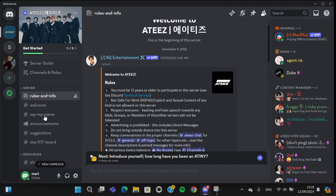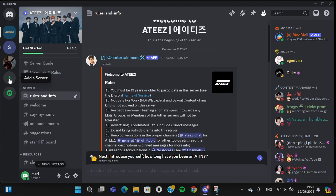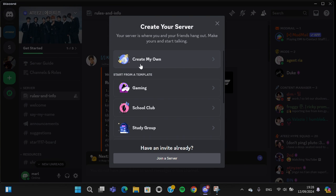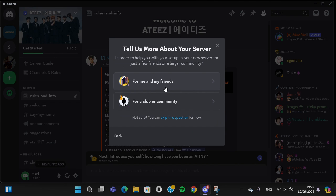If you want to create a server, you can click on this plus button and then you can click on create my own server. I'm just going to select for me and my friends.